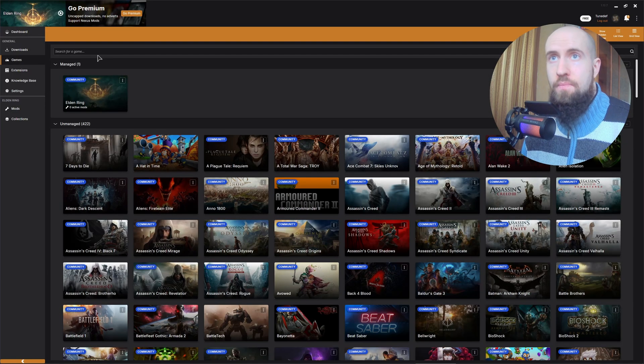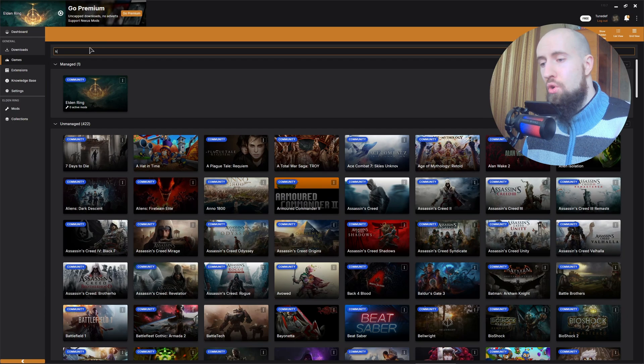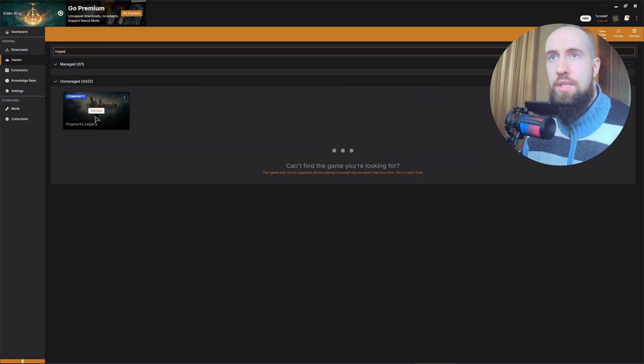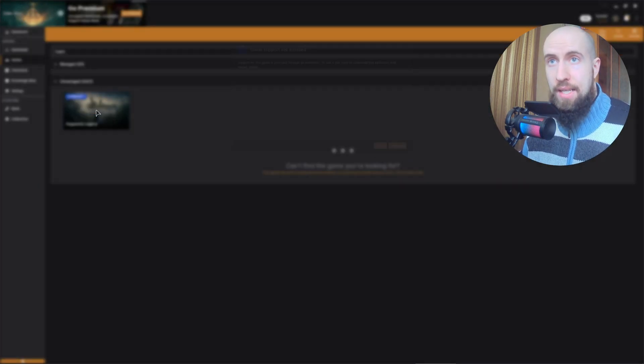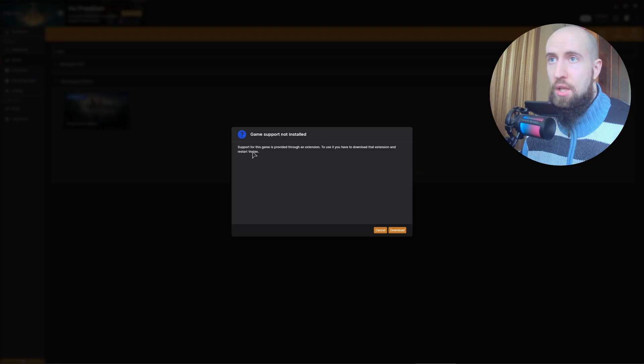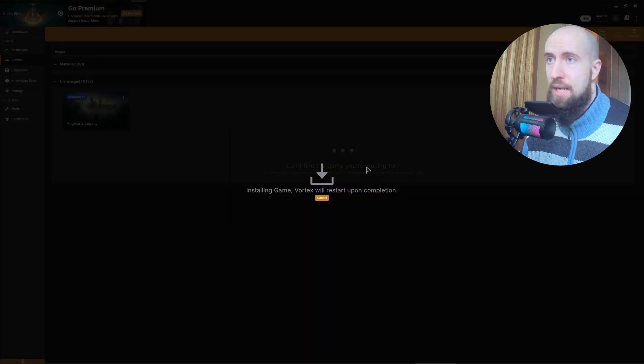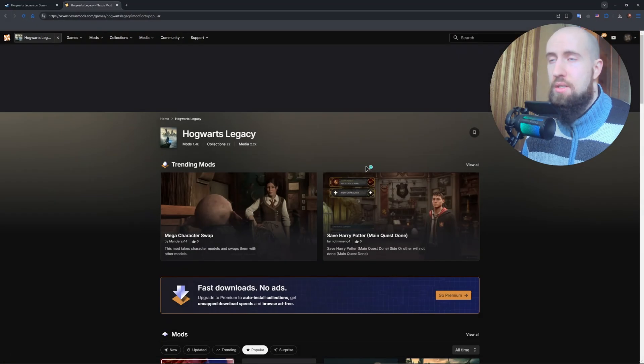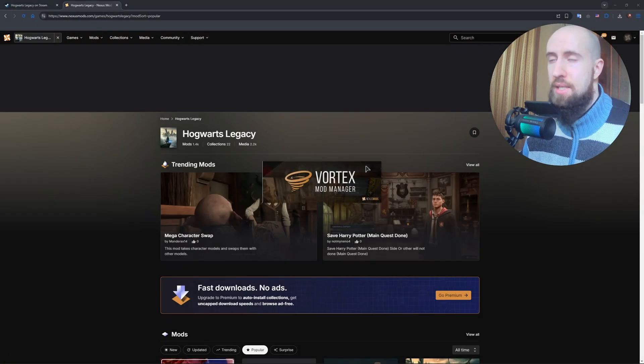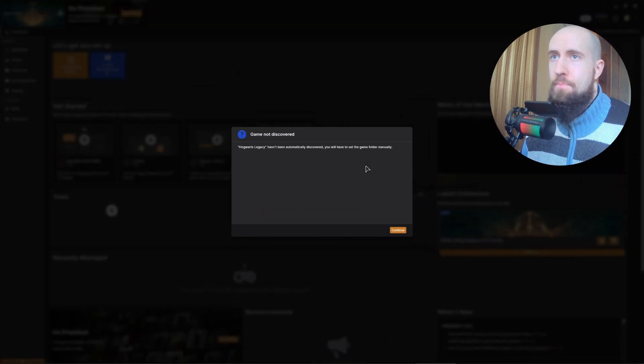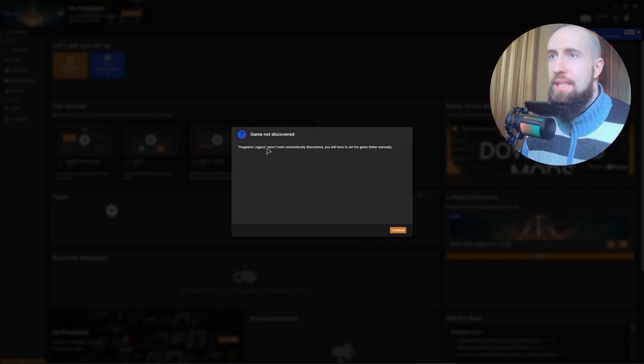Then search for Hogwarts Legacy. As you can see, then click on Manage. And in here you need to download the support for this game by an extension. Press Download. It will install and then restart when it completes. So you can see it's already restarting. Okay great. As you can see, the location of your game hasn't been automatically discovered.